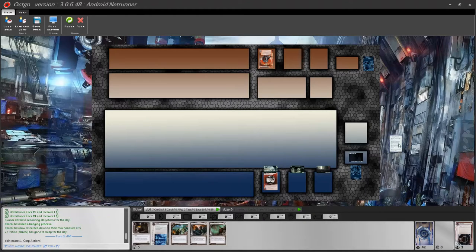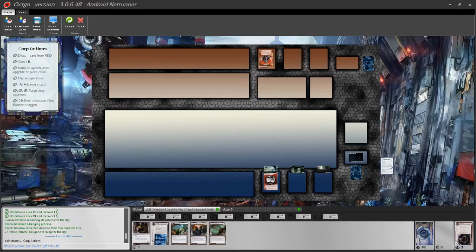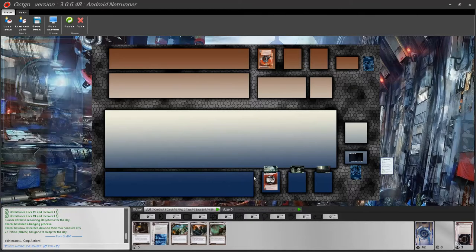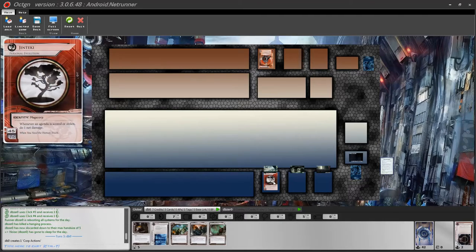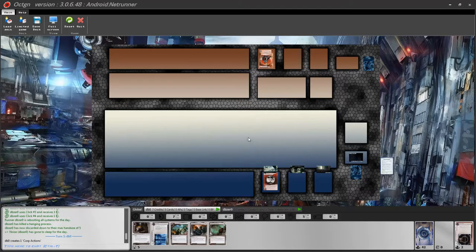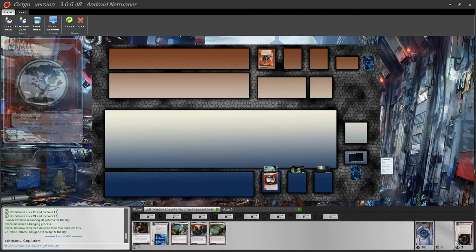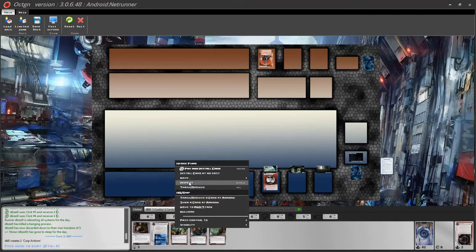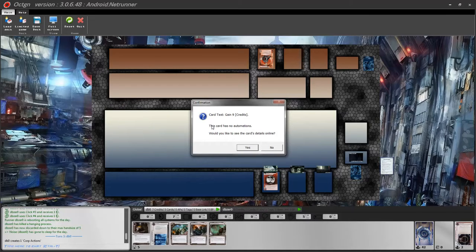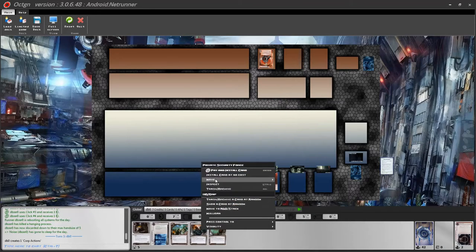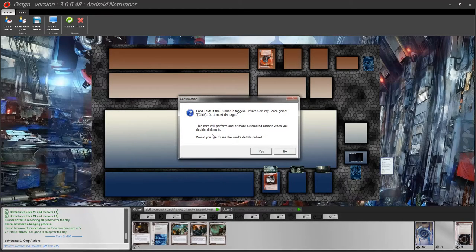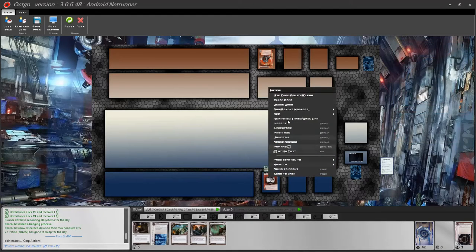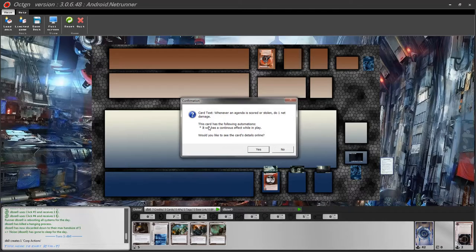For example, the Corp Action Reminder card — put this on the table and mouse over the card to see a larger version. This works for every card: mouse over to get a larger version so you can read it better. If for some reason you cannot read a card, right click on it and select Inspect. This will pop up a window showing you the ability, the card text, and whether it has any automations. If the card shows it will perform automated actions when double clicked, you know it has special abilities that work automatically.